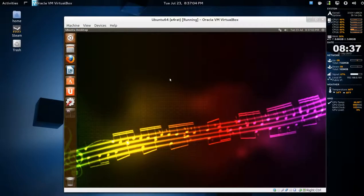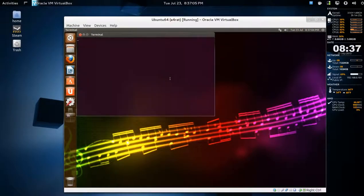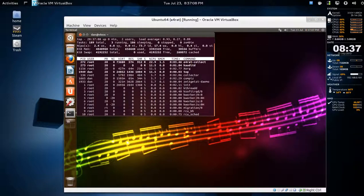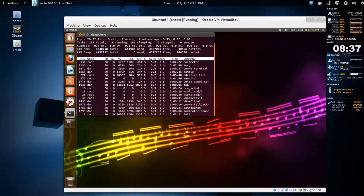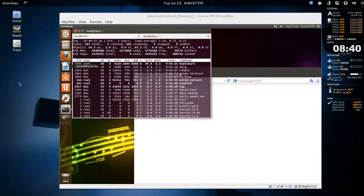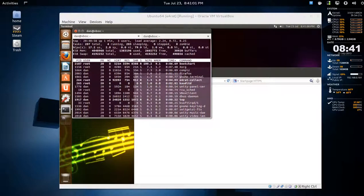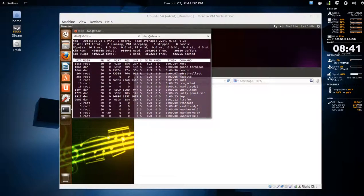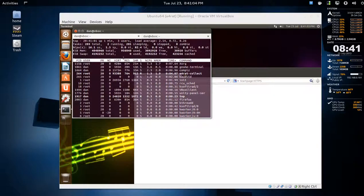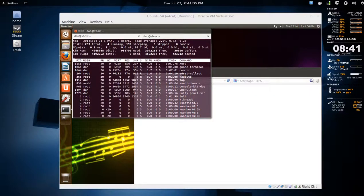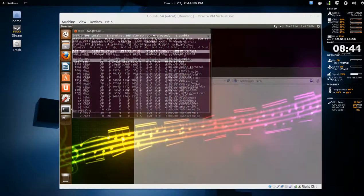Once you're logged in, open a terminal and just type in top. You can see here e4rat is running.